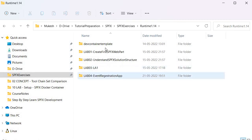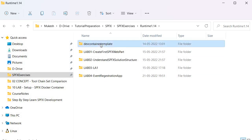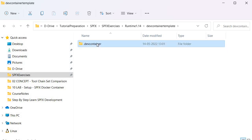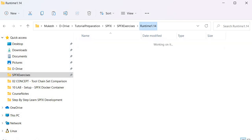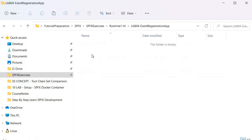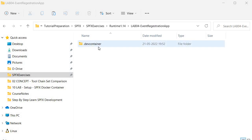Now we will go inside that and paste our Docker container template. This folder holds the configuration for the SPFX Docker container. So let's copy this one, go back, and paste it inside this folder. Now I have copied the dev container and we have completed task 2.